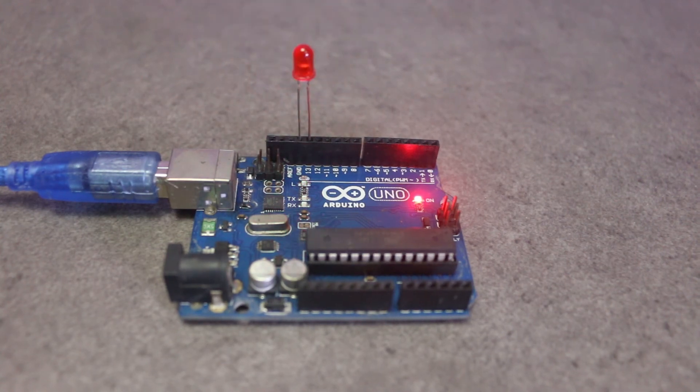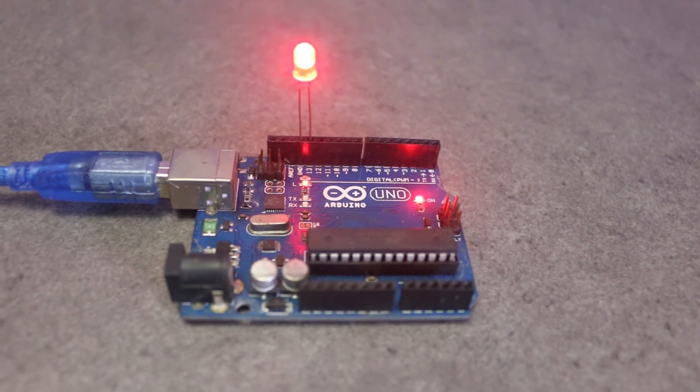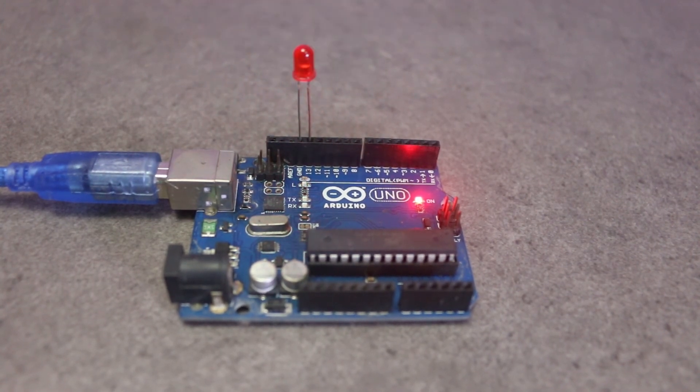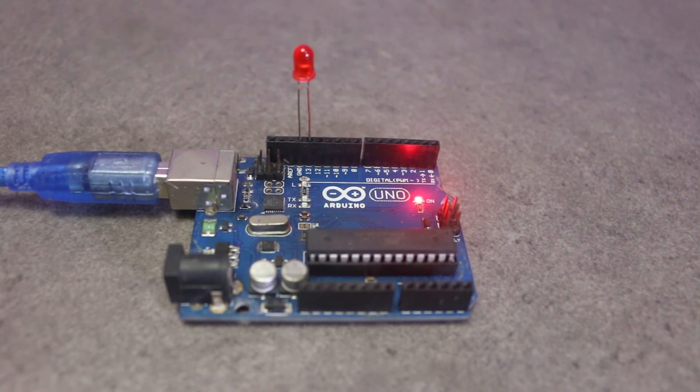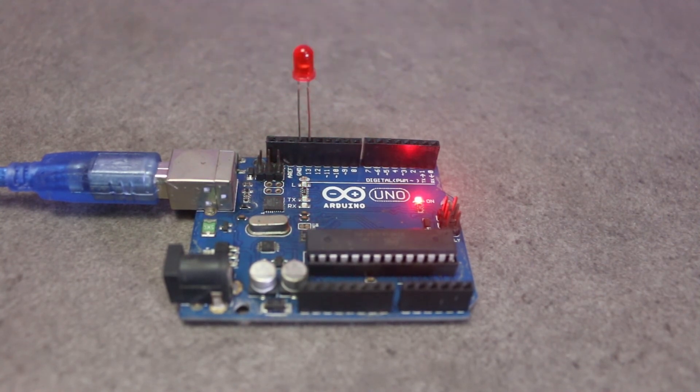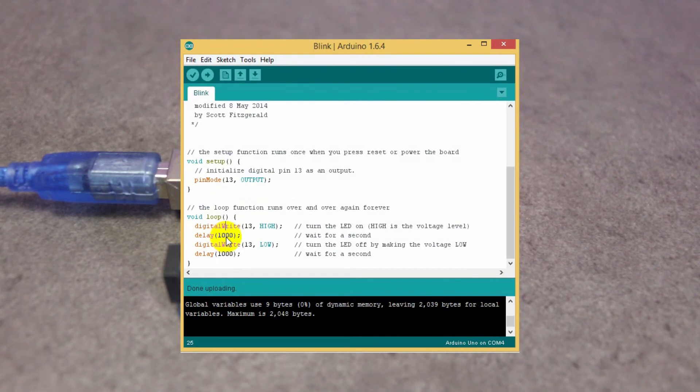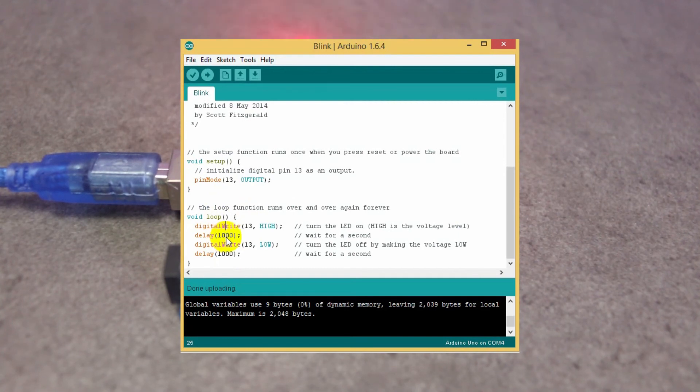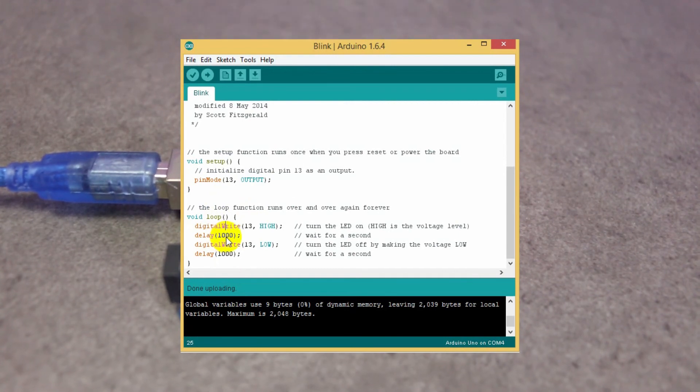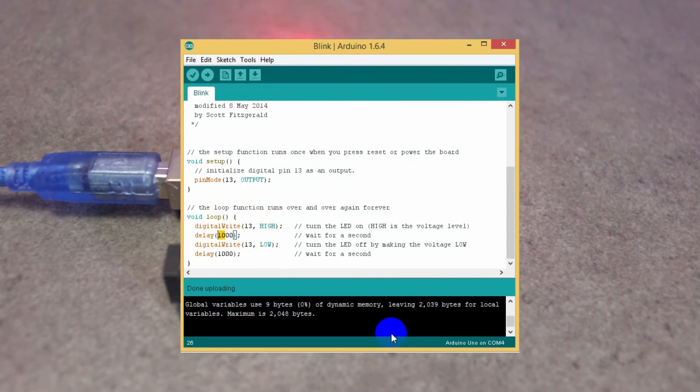In this blinking example, there's no input, only one output to blink the LED at the given interval. You can change that interval by changing the value in the delay method. So let's change the value. I want to blink the LED in 500 milliseconds.